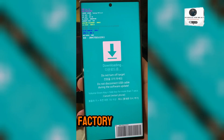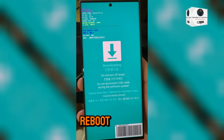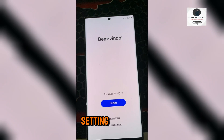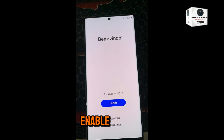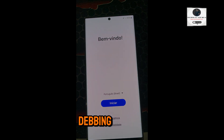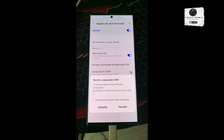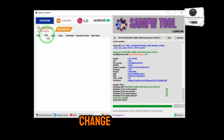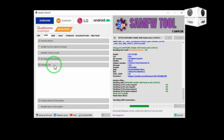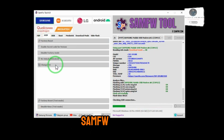Make factory reset on the phone. Then reboot and set up without Wi-Fi. Then go to settings, enable developer options and enable USB debugging. Then change CSC in MTP ADB mode from SAMFW tool.